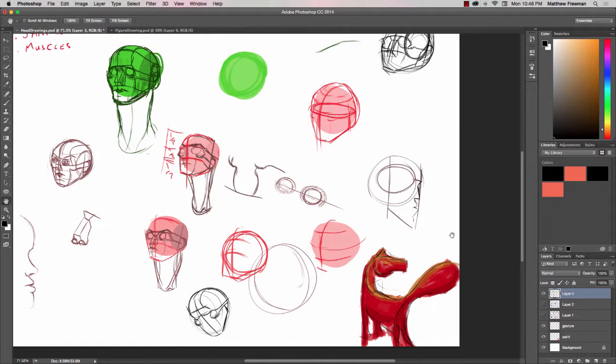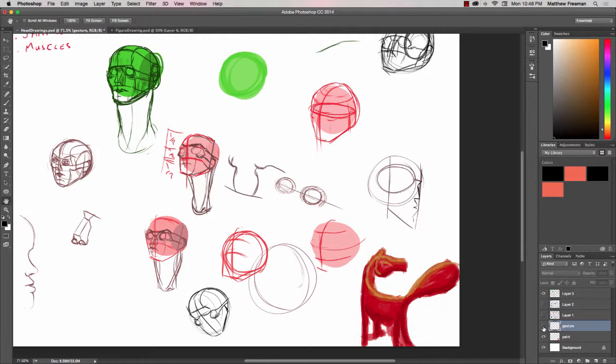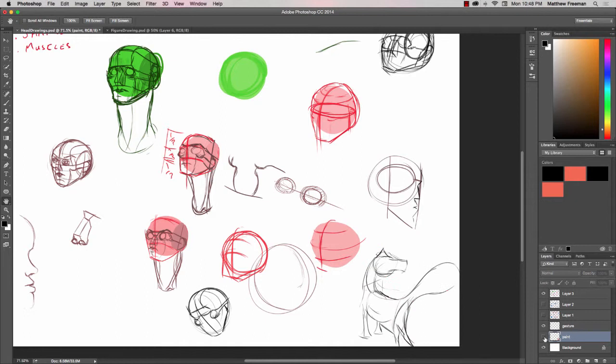In this case the fox exists on two different layers. There's a gesture layer which is that basic outline, the line drawing, and then there's a paint layer here which has the colour that's been painted on.